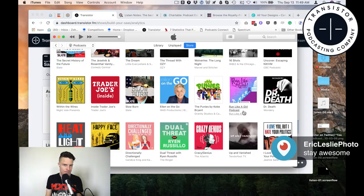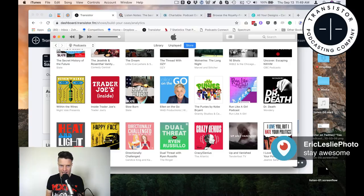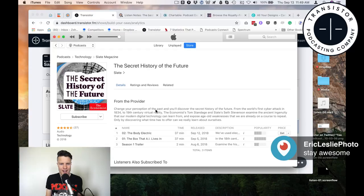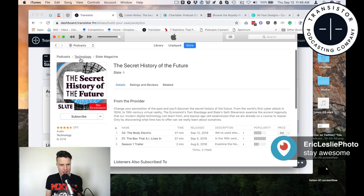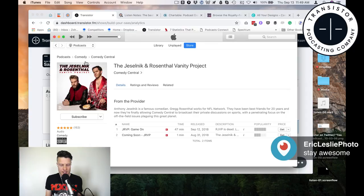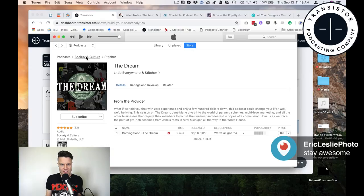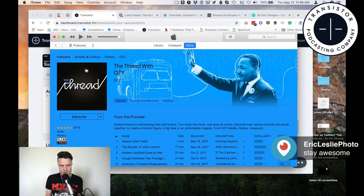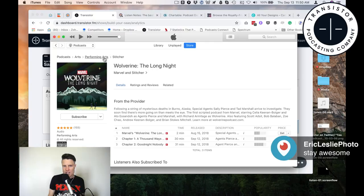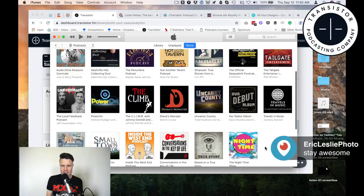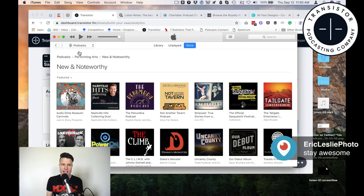If you're just getting started with your podcast, the first thing you need to do is come up with a concept and a name. We can click through on a show and see what category it's put into — this one is in the technology category, this one is in the comedy category, this one is in the society and culture category. So we get an idea of where the top shows live in terms of their category. Performing arts is not nearly as competitive as, for example, business. Business is a very competitive category.